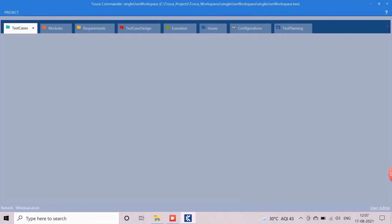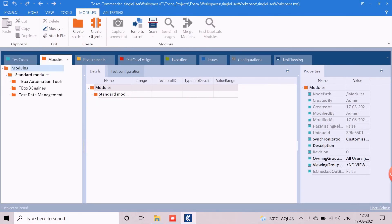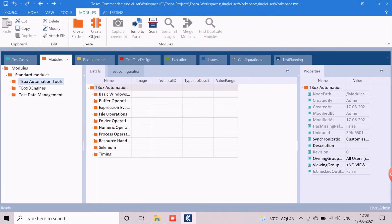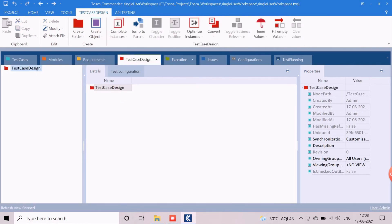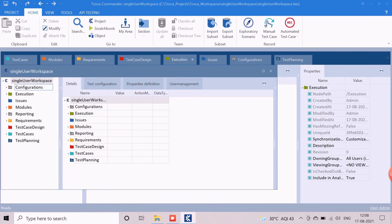The default view of the Tosca workspace contains sections such as Test Cases, Modules, Requirements, Test Case Design, Execution, and more. We will discuss each of these sections later. To view the workspace hierarchy, click on the Project option available in the Home tab of the Tosca header. That's all about single-user workspace creation.